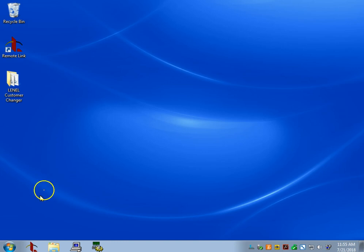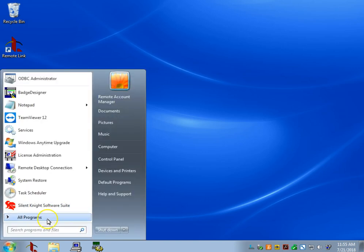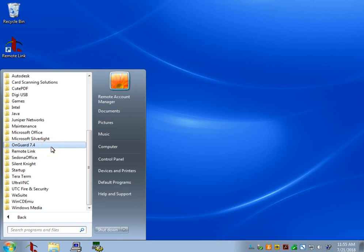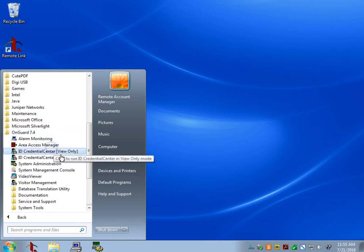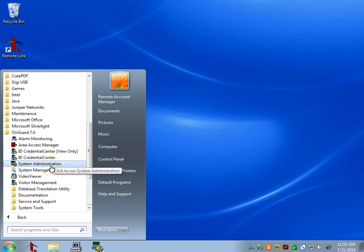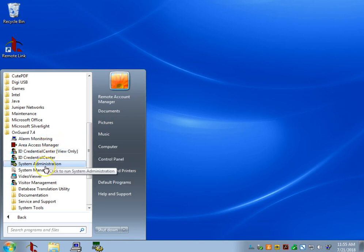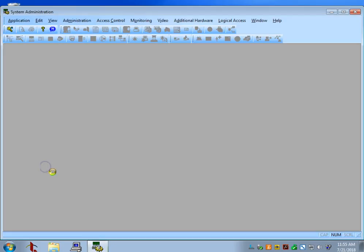So to start, let's go to our Start menu, All Programs, and then we're going to navigate to the OnGuard folder. As you can see, both system administration and alarm monitoring are in this folder. So let's go ahead and launch system administration.